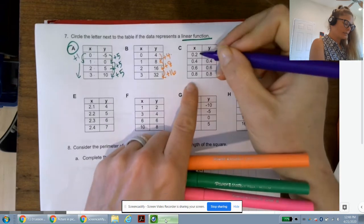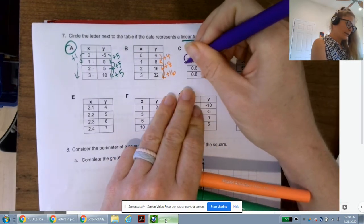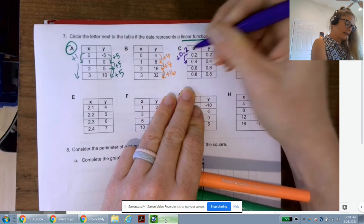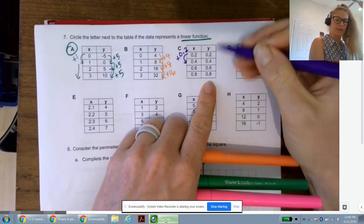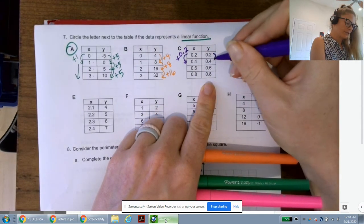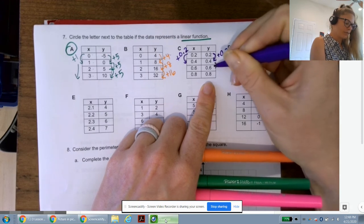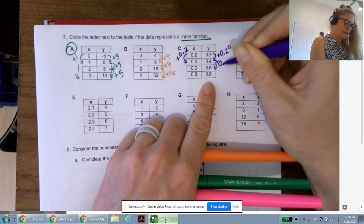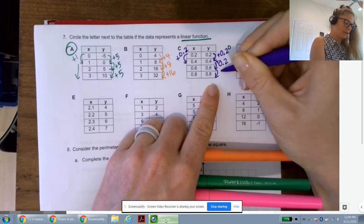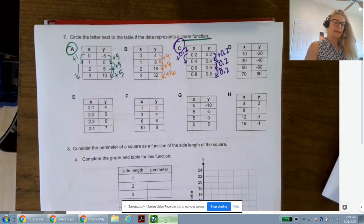For C: x values go 0.2, 0.4, 0.6, 0.8 — adding 0.2 each time. Y values: 0.2 to 0.4, add 0.2; 0.4 to 0.6, add 0.2; 0.6 to 0.8, add 0.2. Yes — C is a linear function with a constant rate of change.